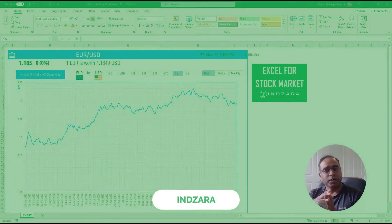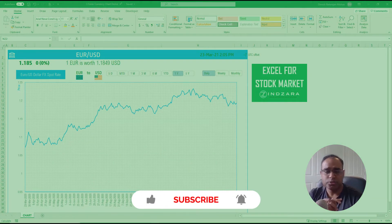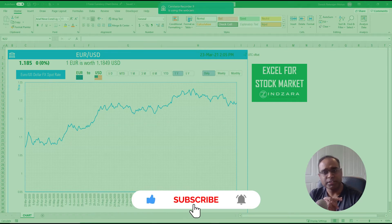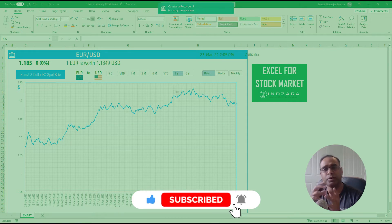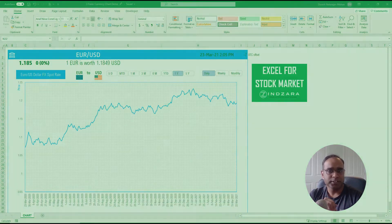Before we get started, if you have not subscribed to this channel yet, please do so and spread the message. If you like the content, please share this video with your friends.